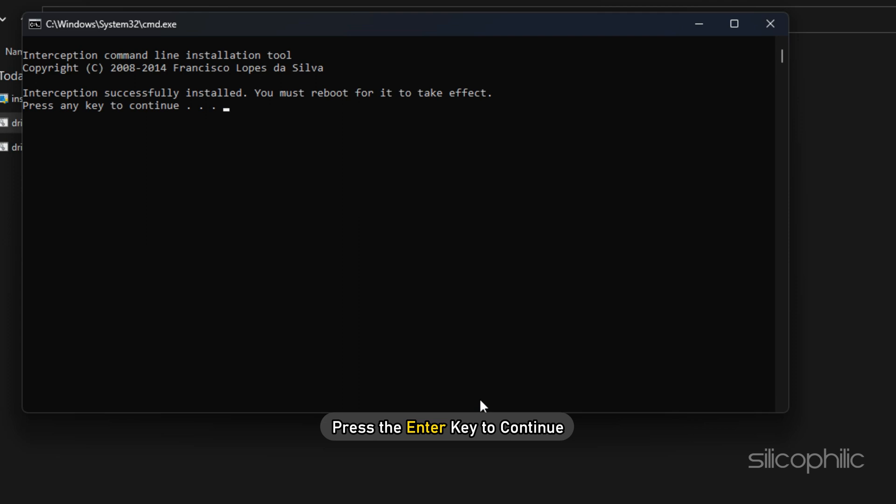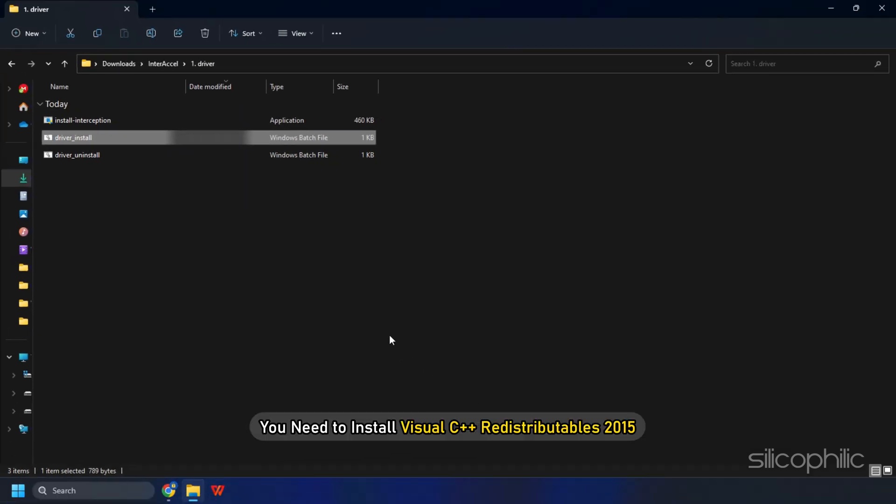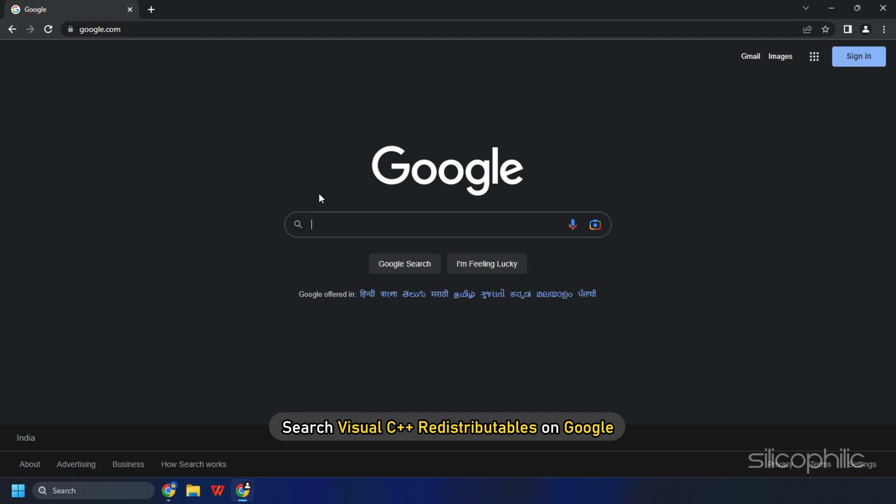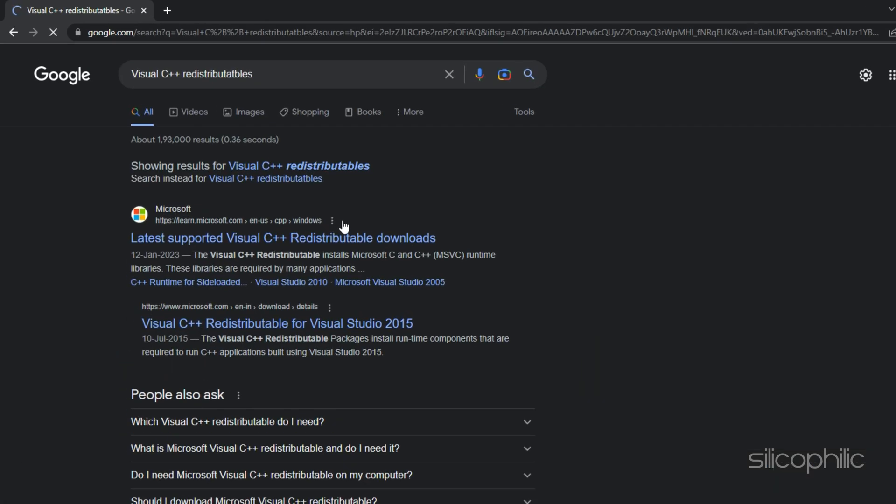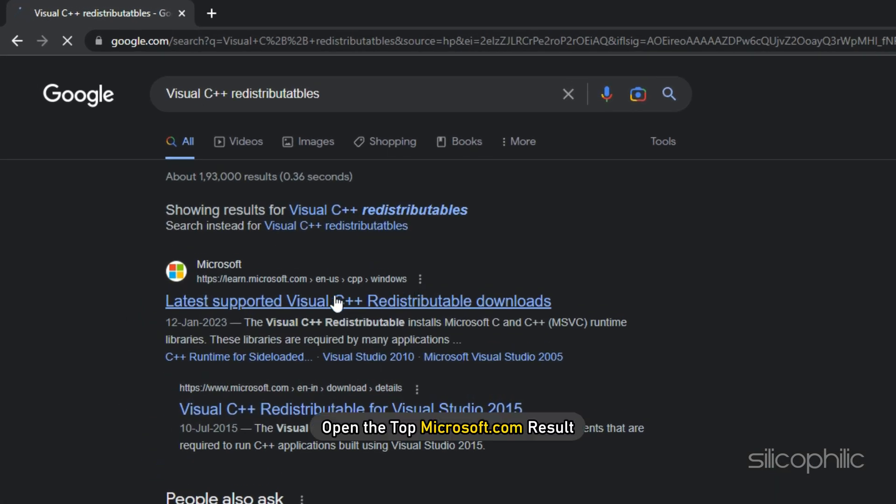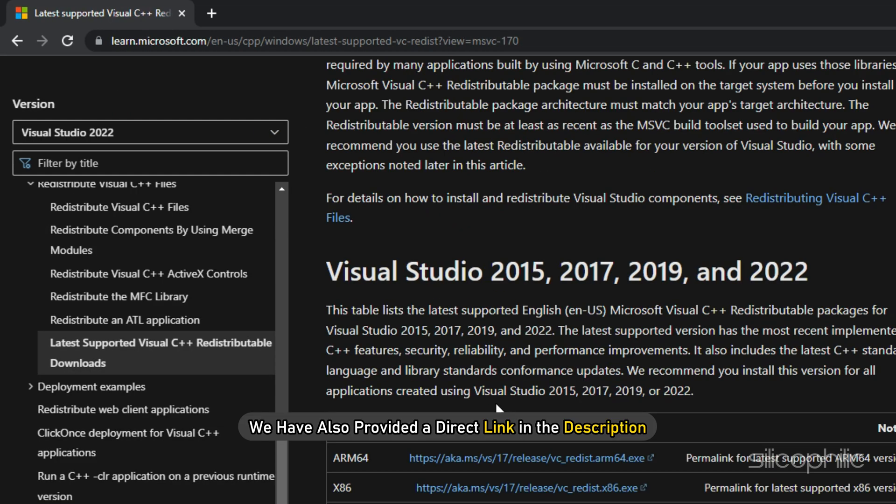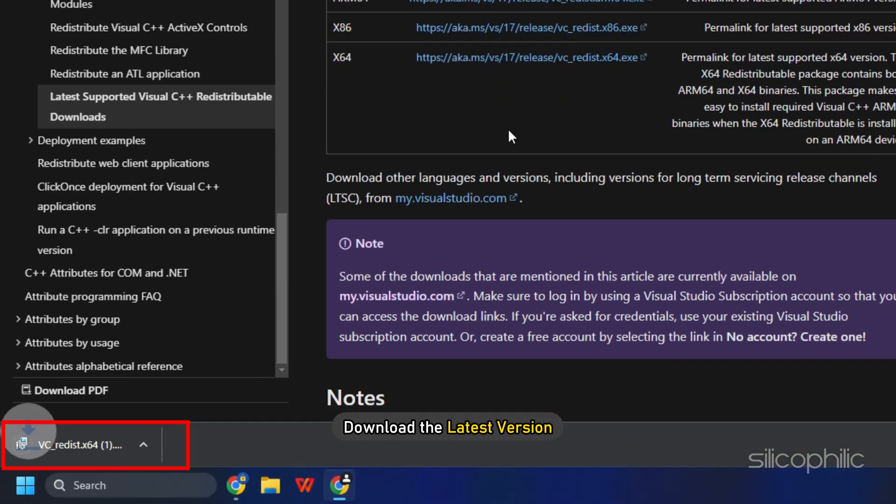Now you need to install Visual C++ redistributables 2015 if you don't already have it installed. Search Visual C++ redistributables on Google and open the top microsoft.com result. We have also provided a direct link in the description. Now download the latest version.